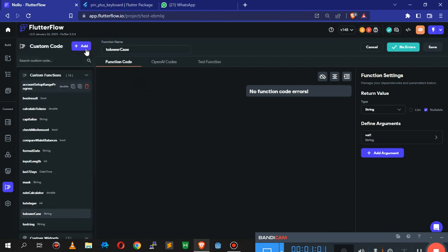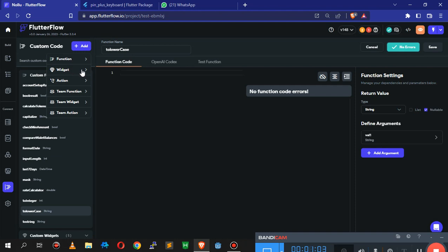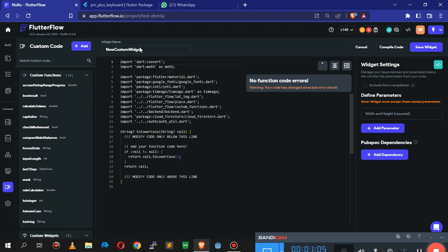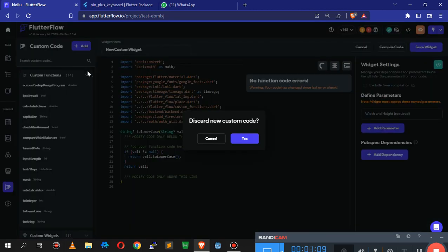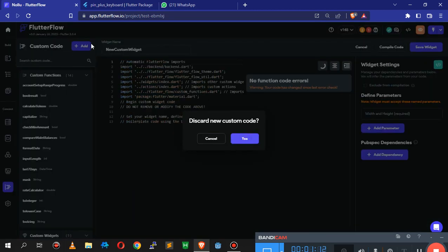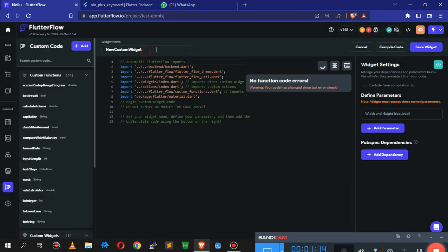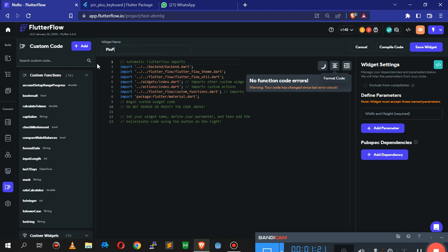Scroll all the way to the top, click on Add, and we're going to create a widget. Let's rename it - I'm going to create a new widget and call it pinpad.